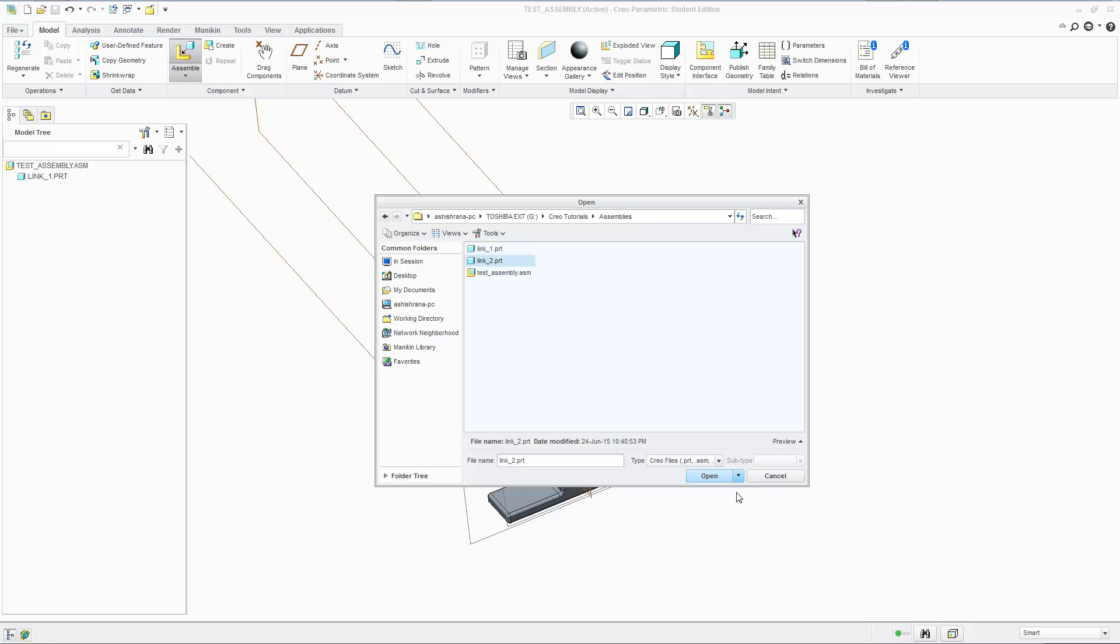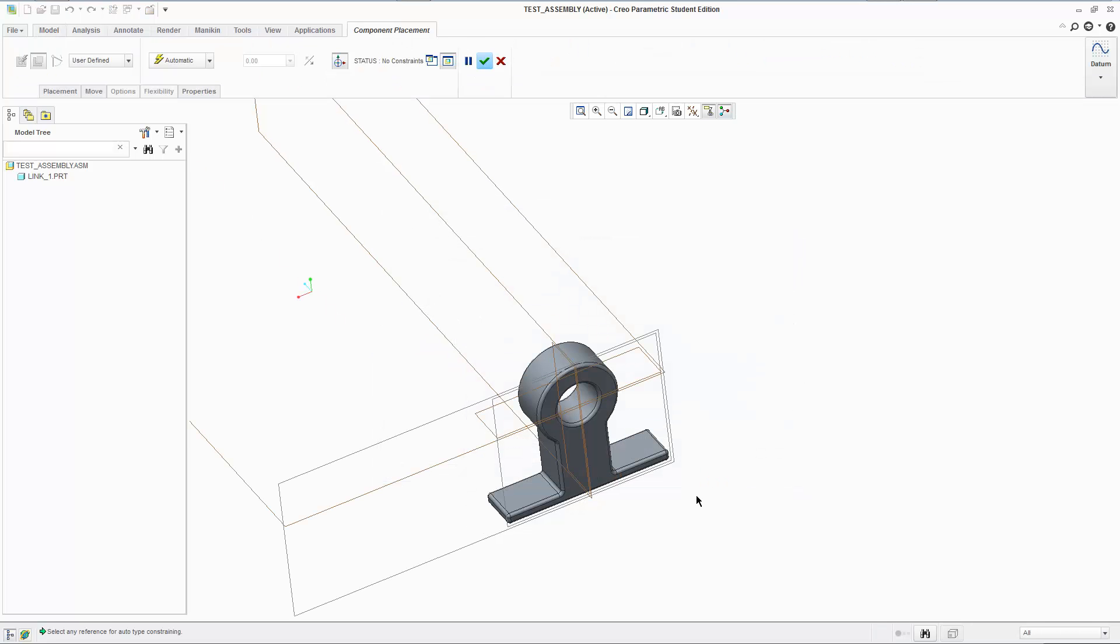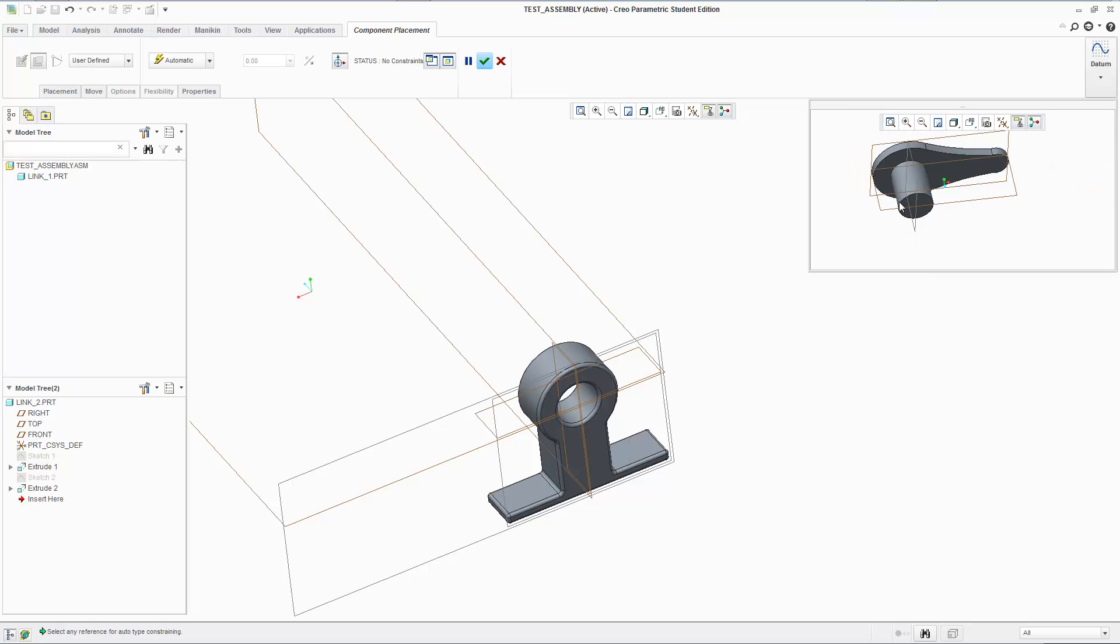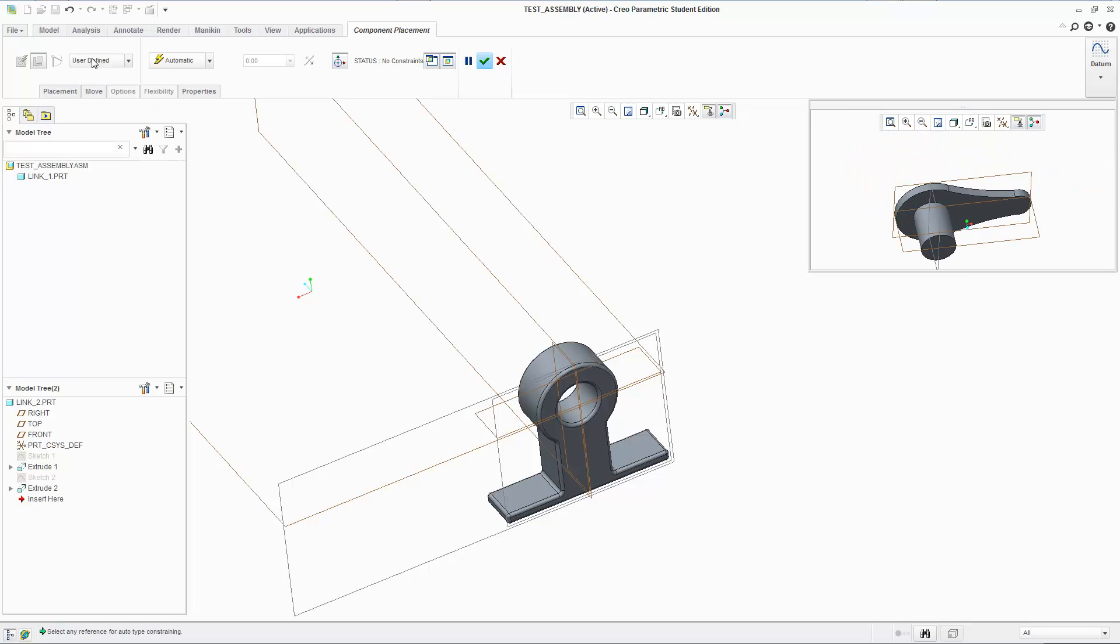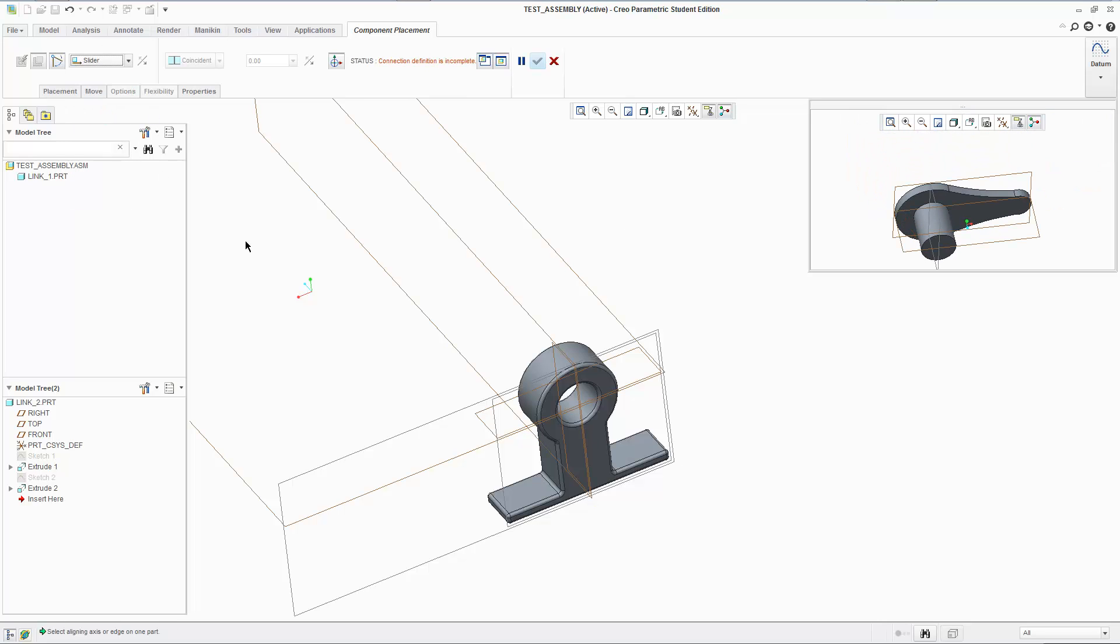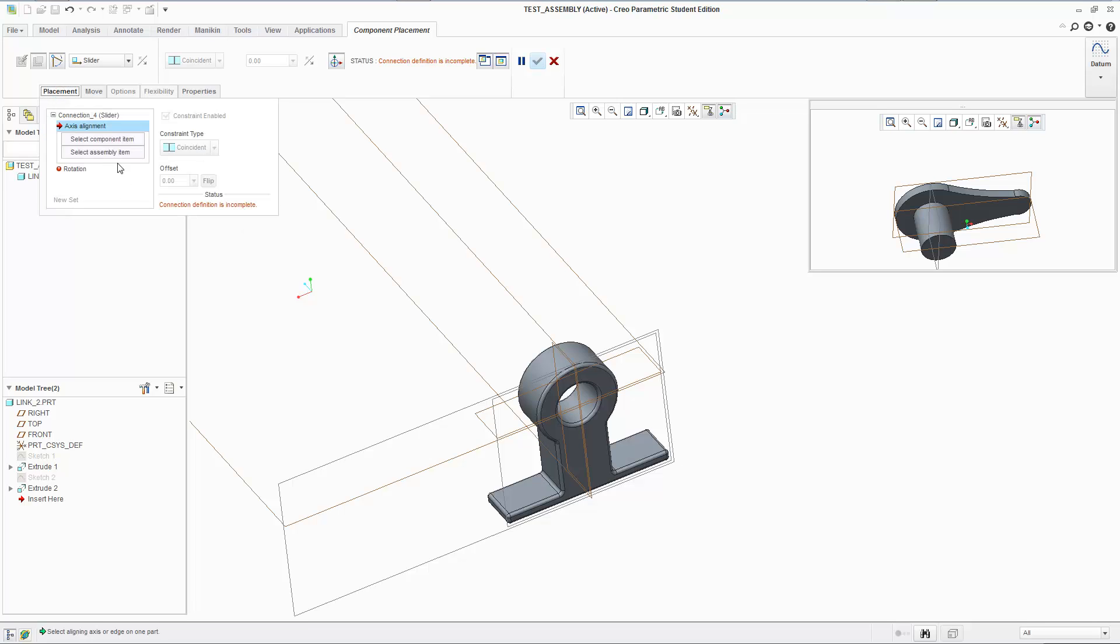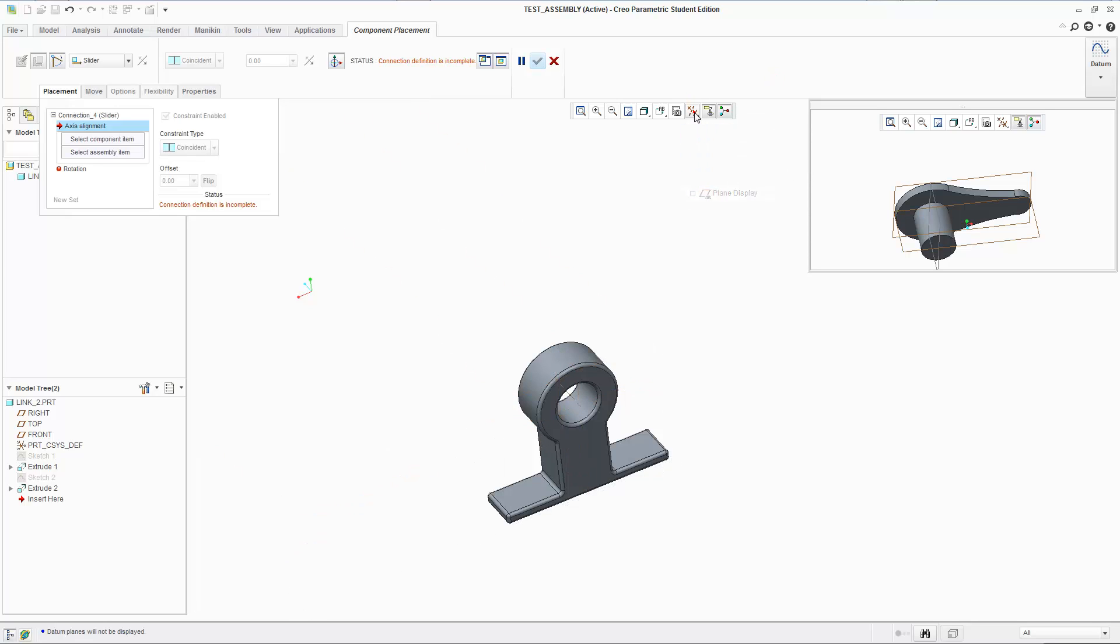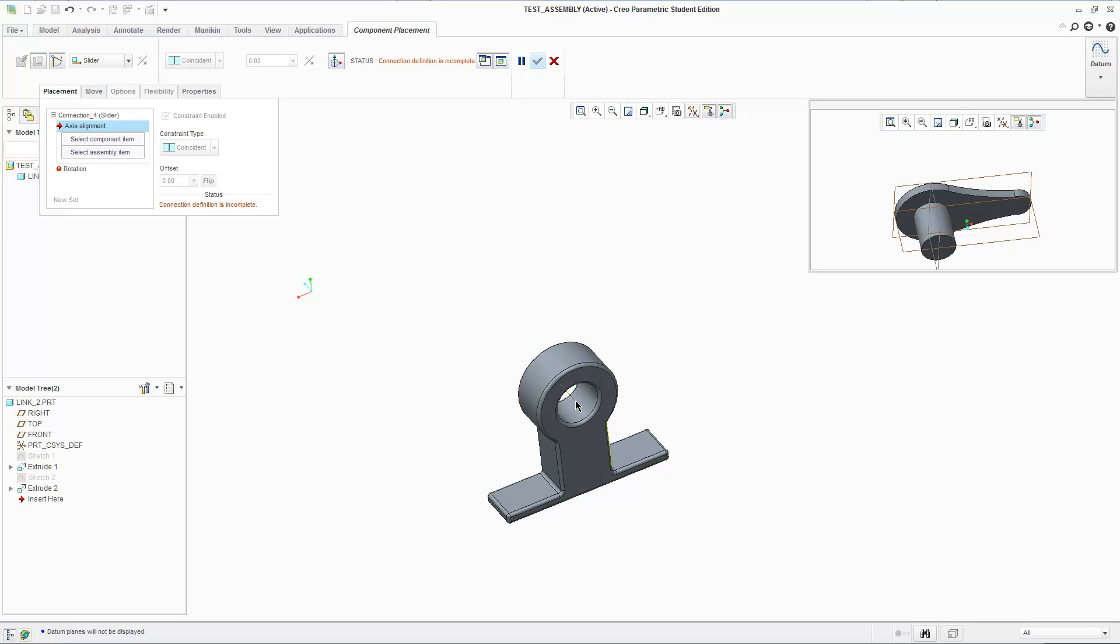I'm going to bring in the same link again. So we're going to select a slider connection and go to placement and it's asking us for axes alignment. I'm going to select the axes and turn them on. What it's asking me is which path am I going to use to have this slider connection made. The axes you select is essentially the direction the thing is going to slide in.